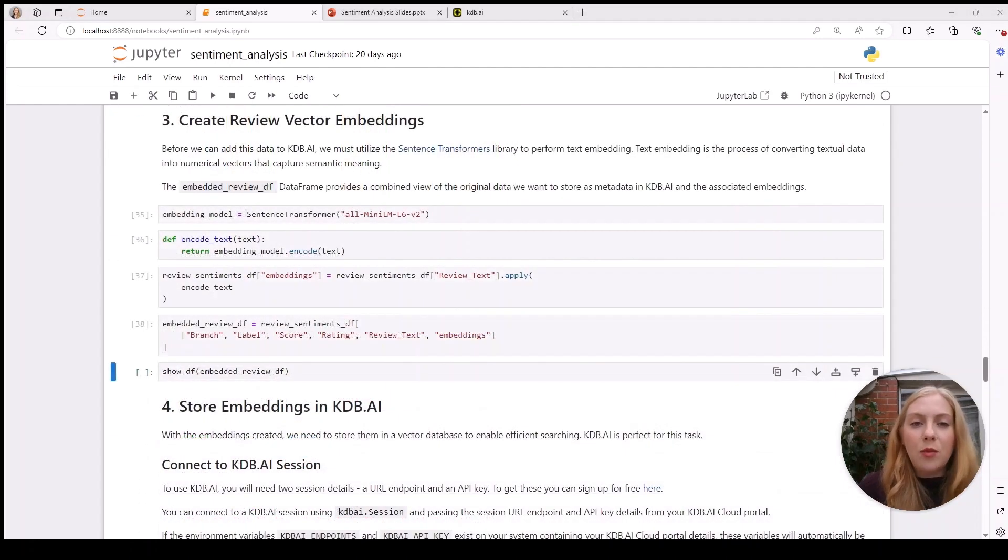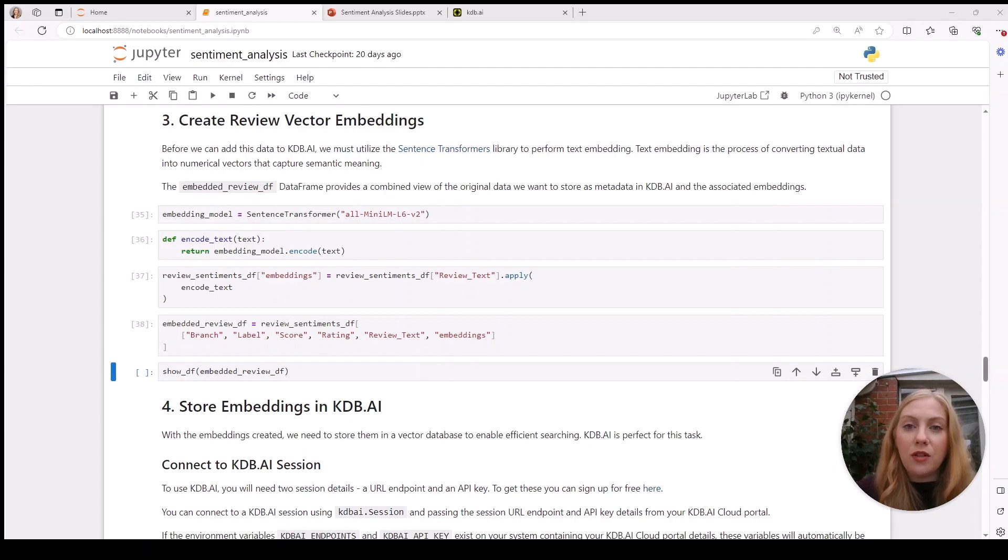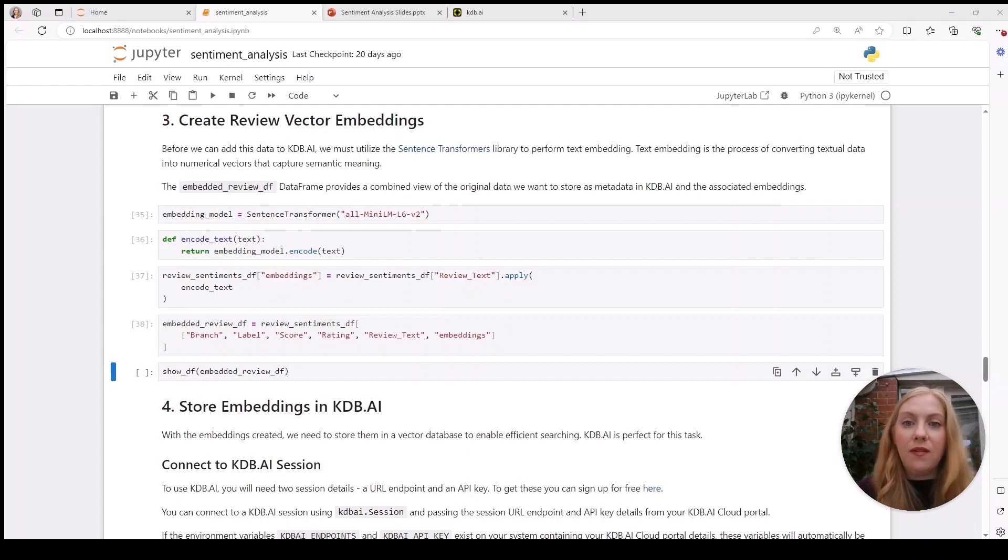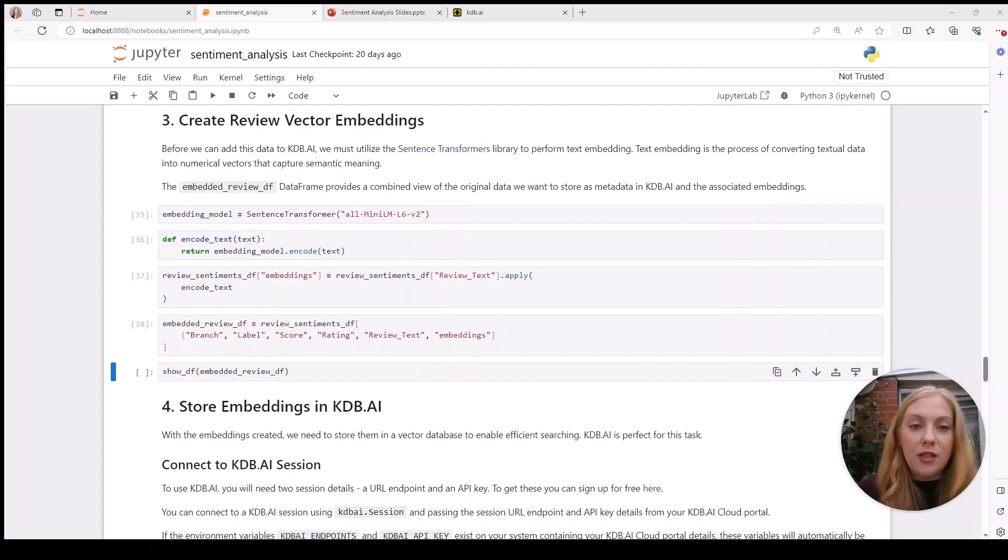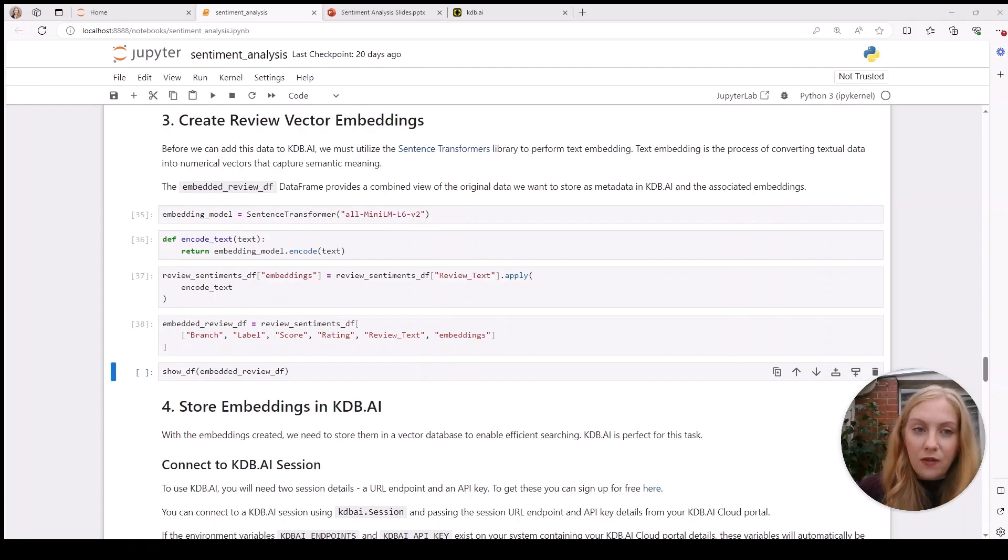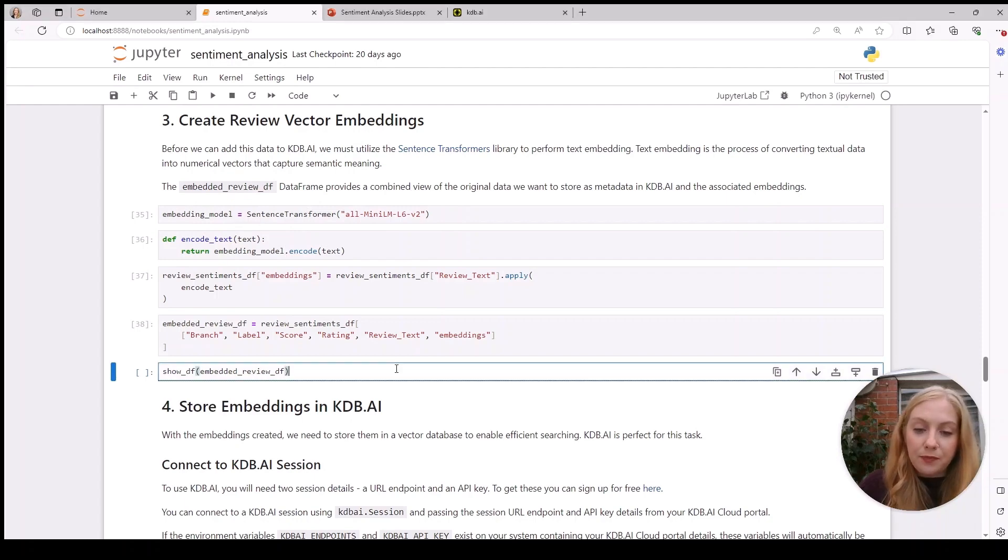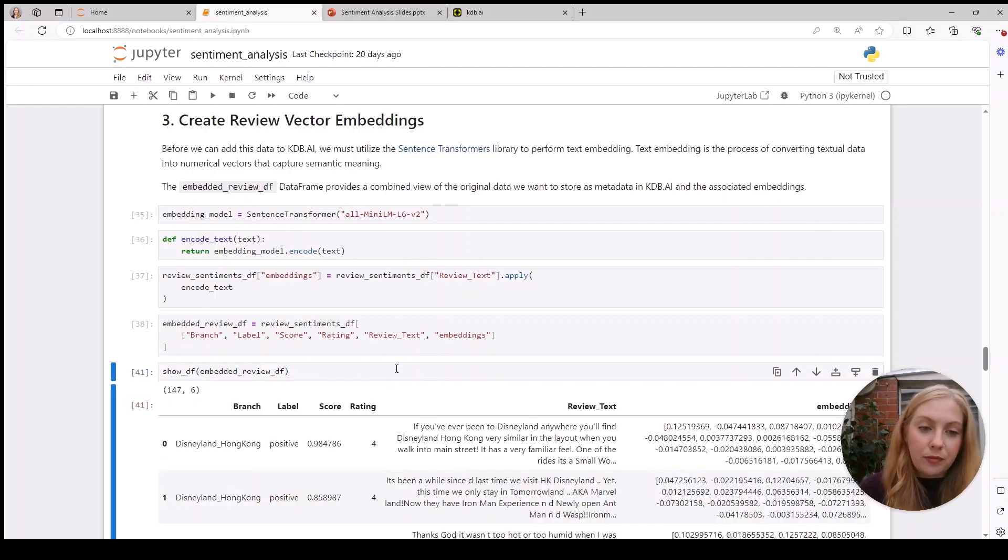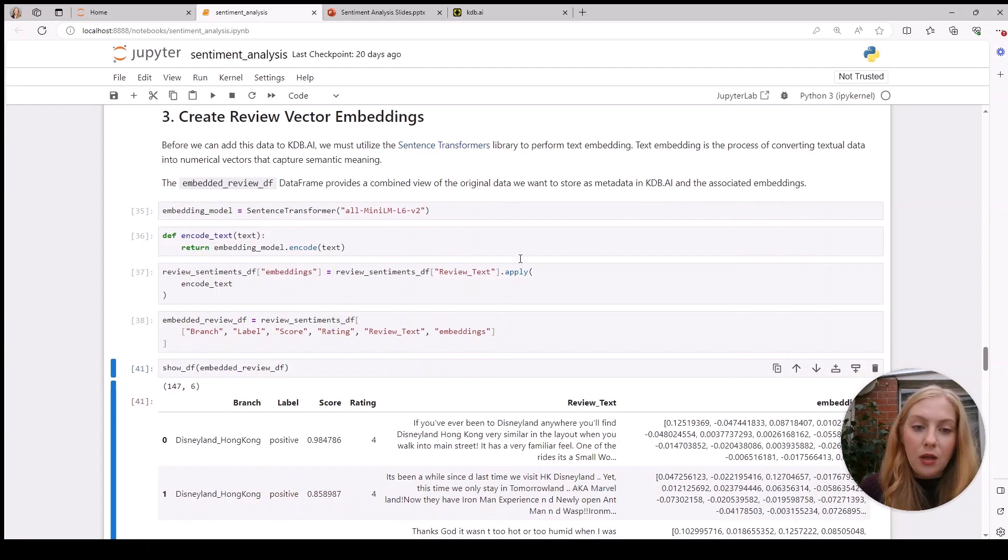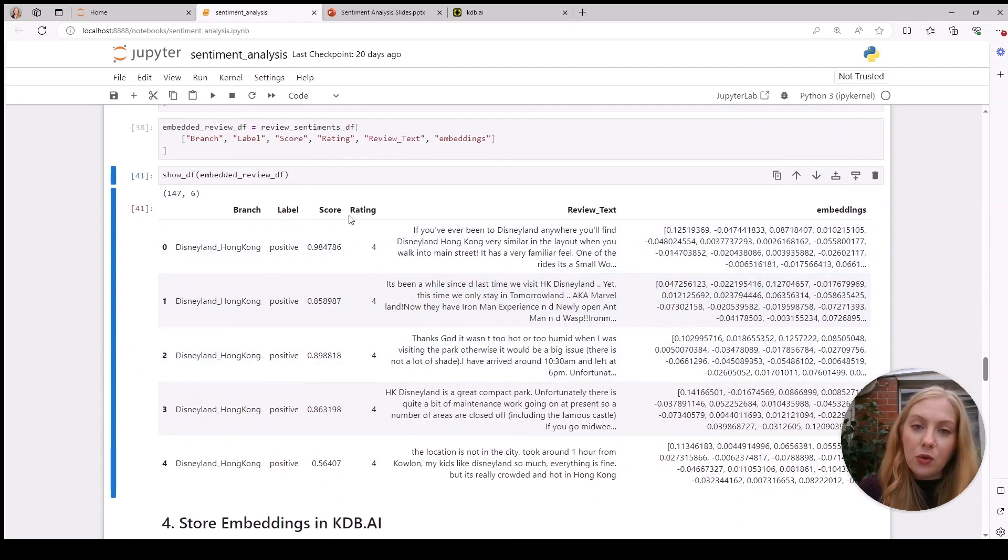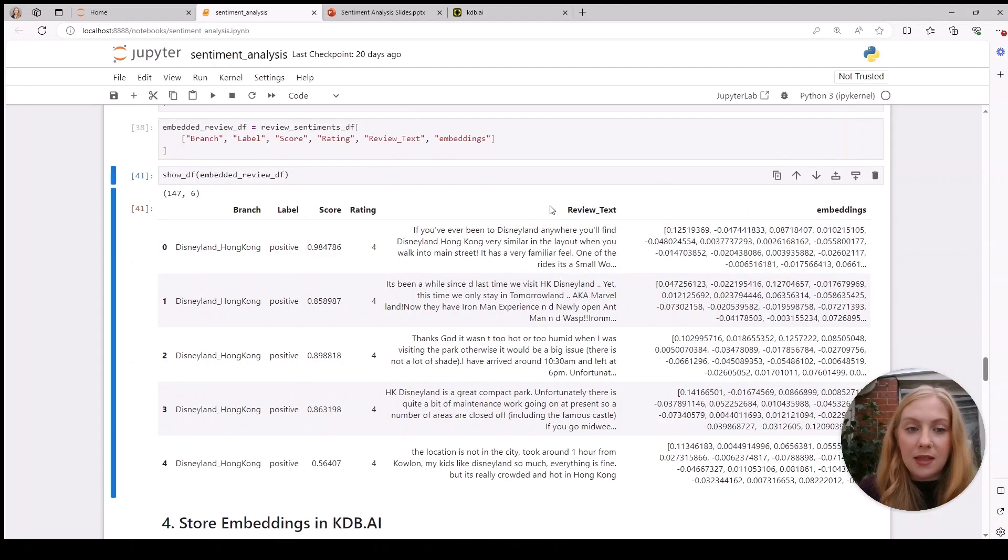The next step will be to analyze this data further, and to do that we're going to use our vector database kdb.ai. In order to add this data to kdb.ai, we need to create vector embeddings of the reviews. To do this, we're going to use the MiniLM L6 embedding model and apply it to our review text, returning the original data as metadata alongside the newly created embeddings. You can see we've added the label, the score, the rating, and then we have the embeddings attached as well.